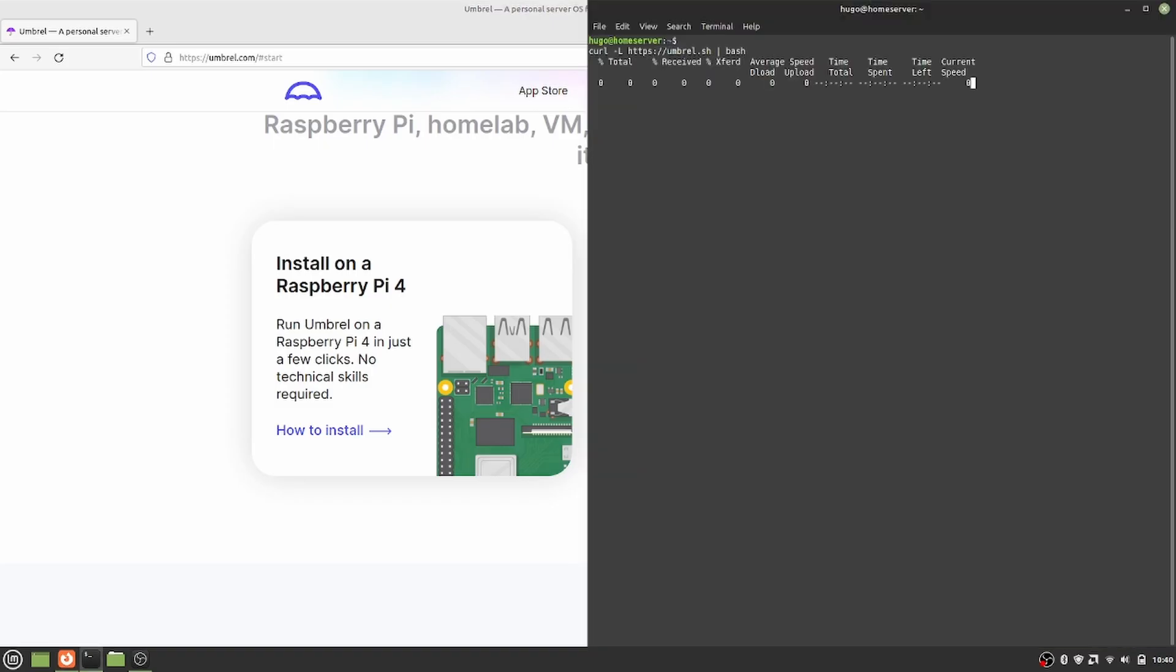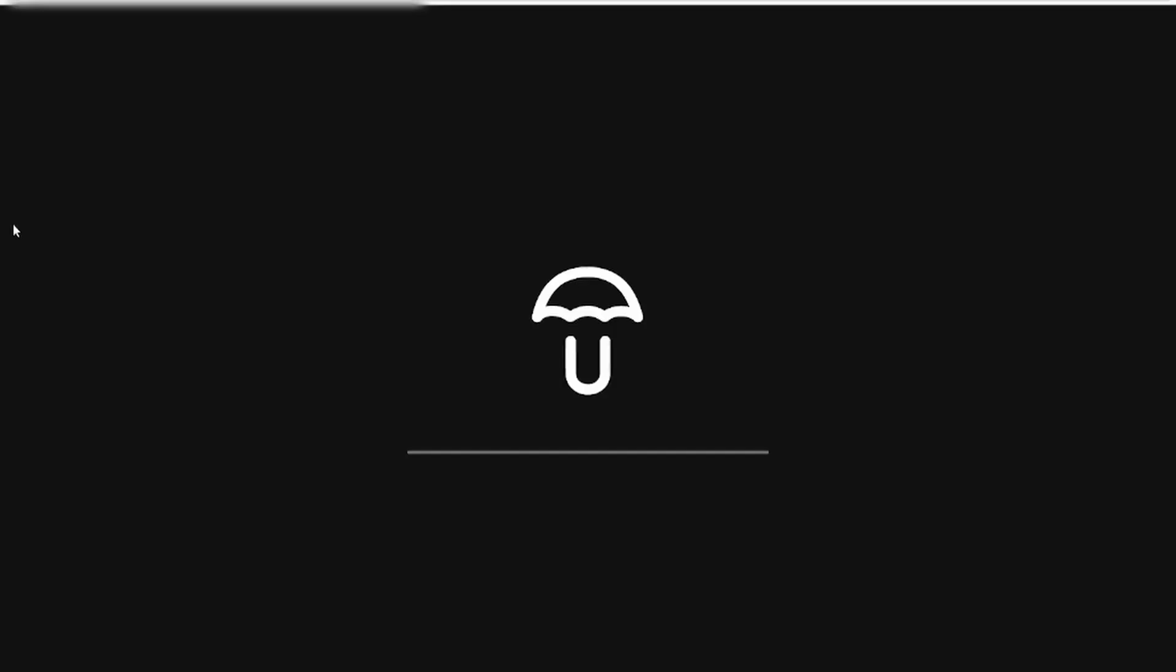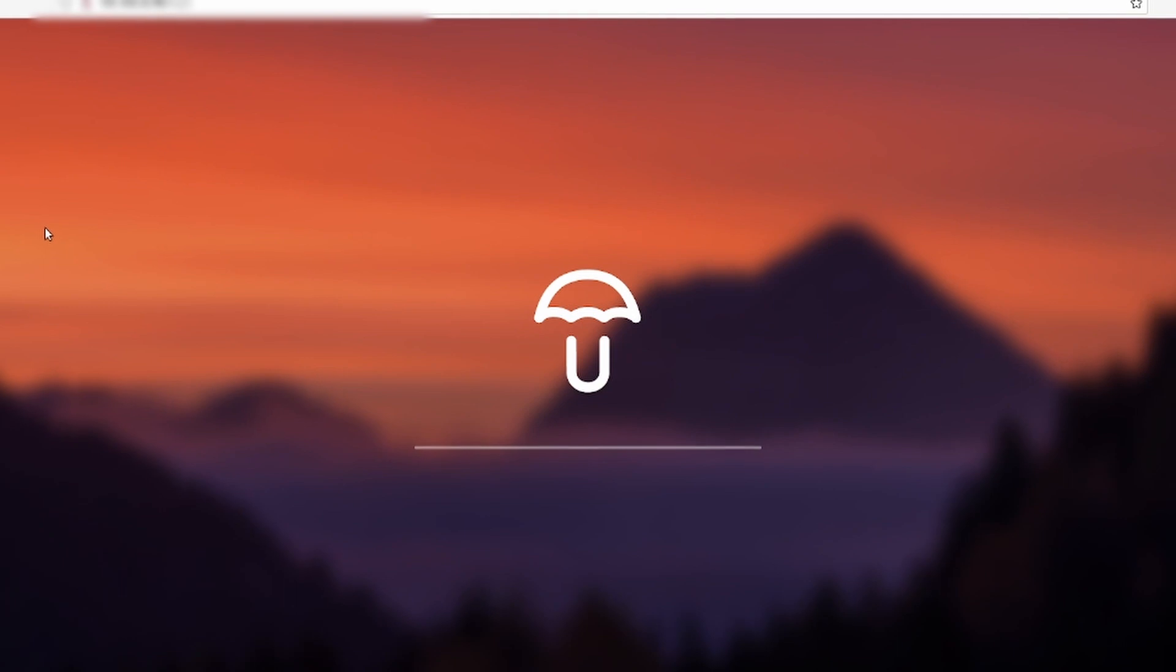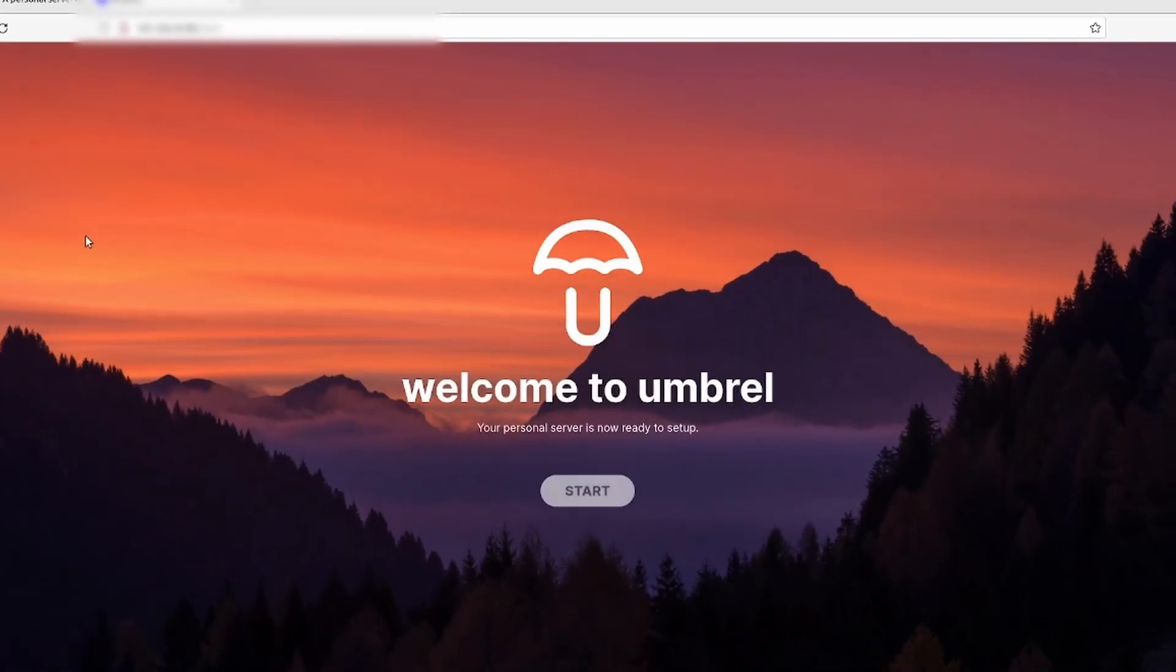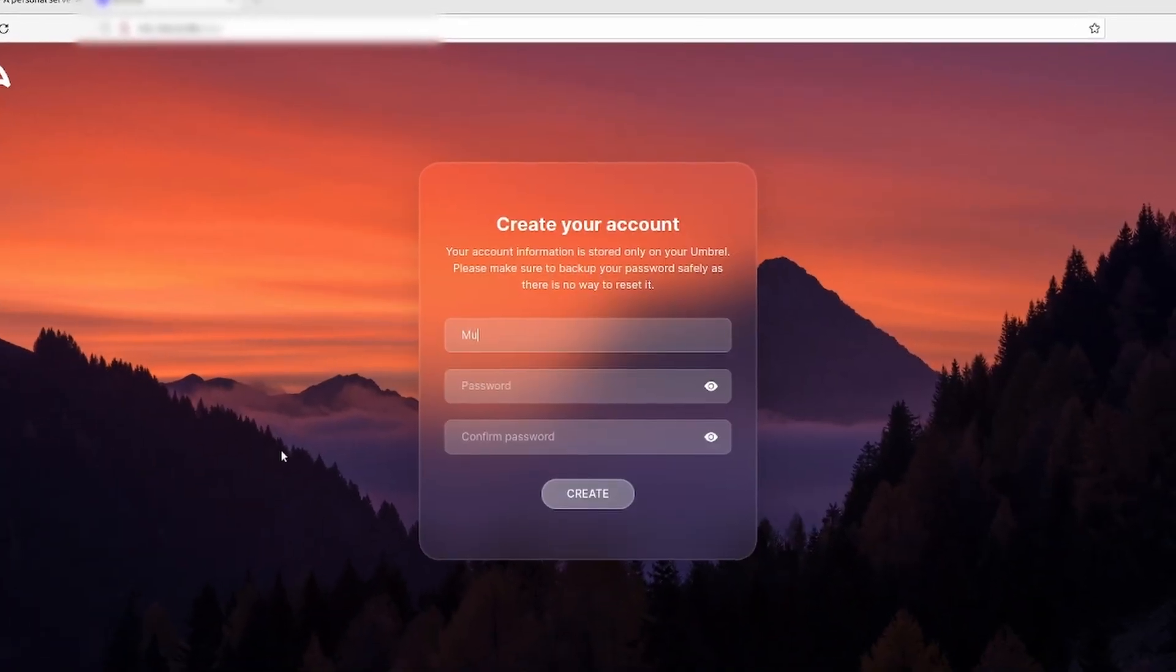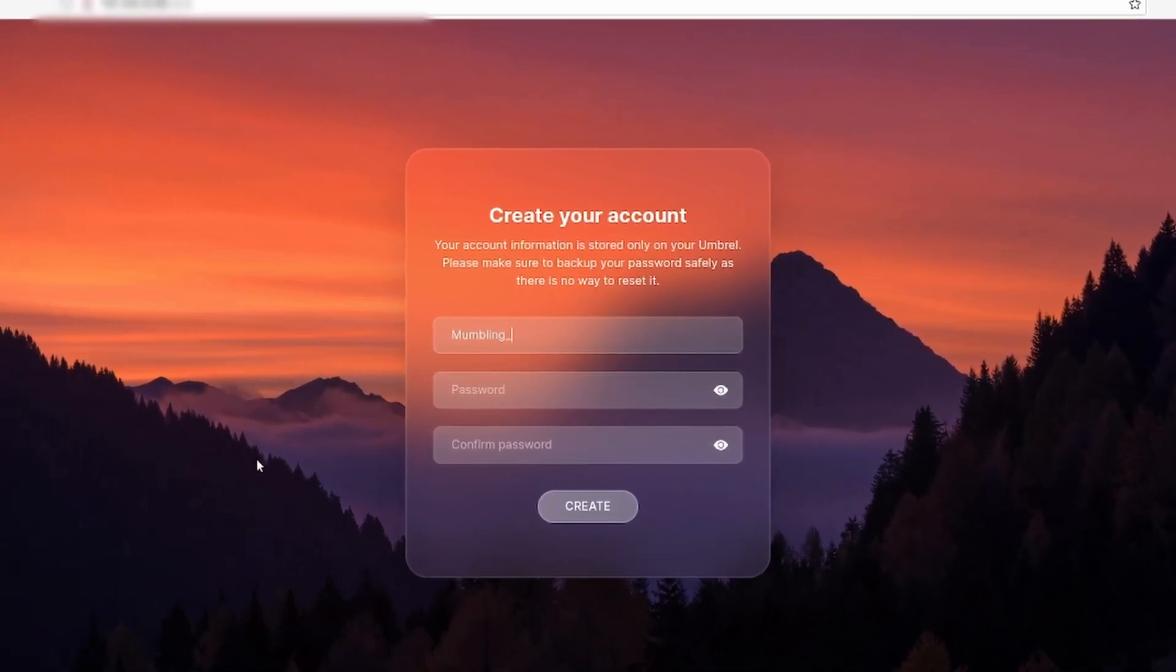Nothing changed about the Umbrel installation here. It is exactly the same as it was on the Chrome OS Flex. It will give you a link after installation. Following the link was the user creation screen. Username, password, and boom, I'm in.